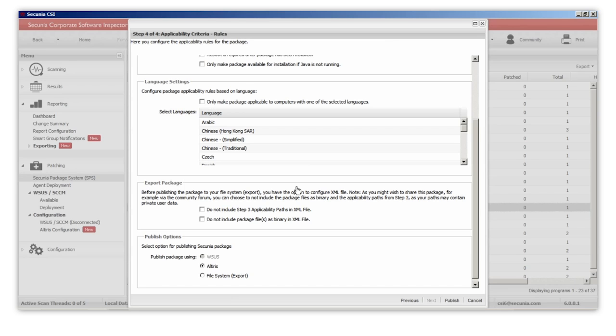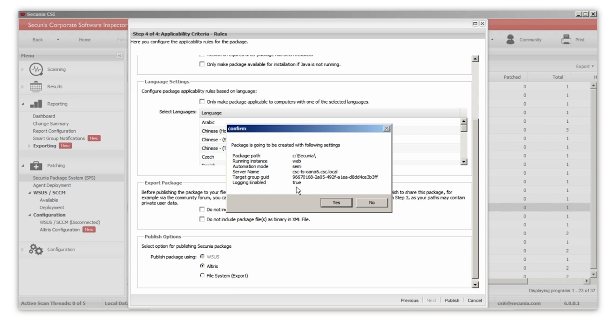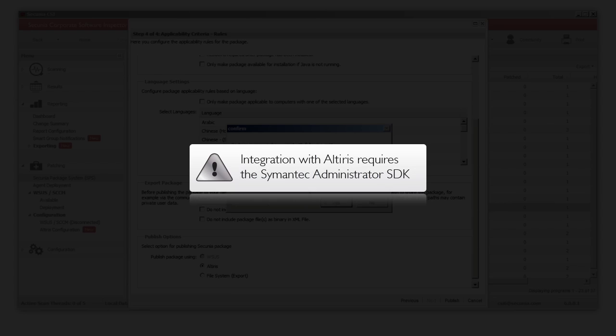This script example will export the package from the CSI console and will make the update available in the Altiris console. Please note that for the integration with Altiris, you will need the Semantic Administrator SDK installed.